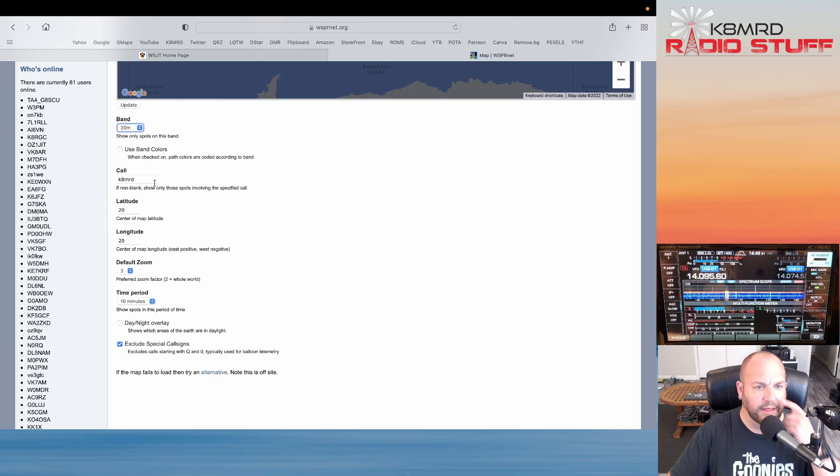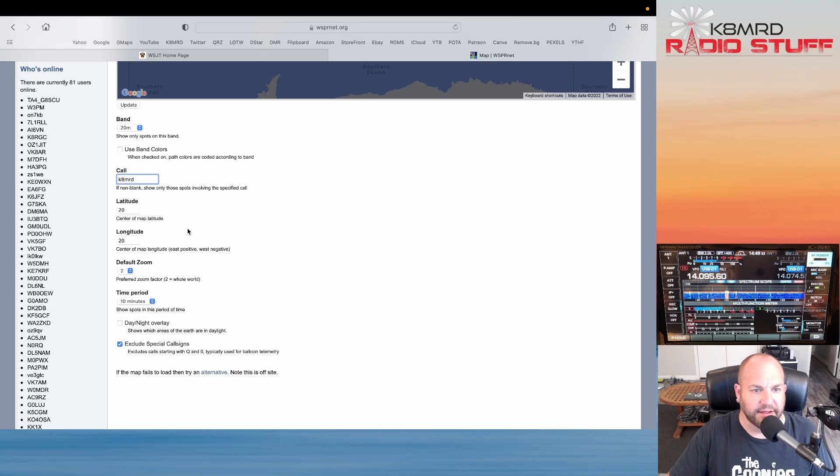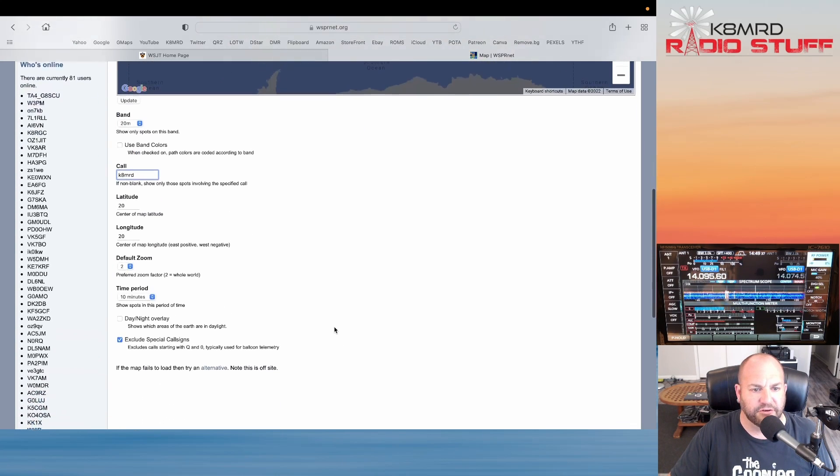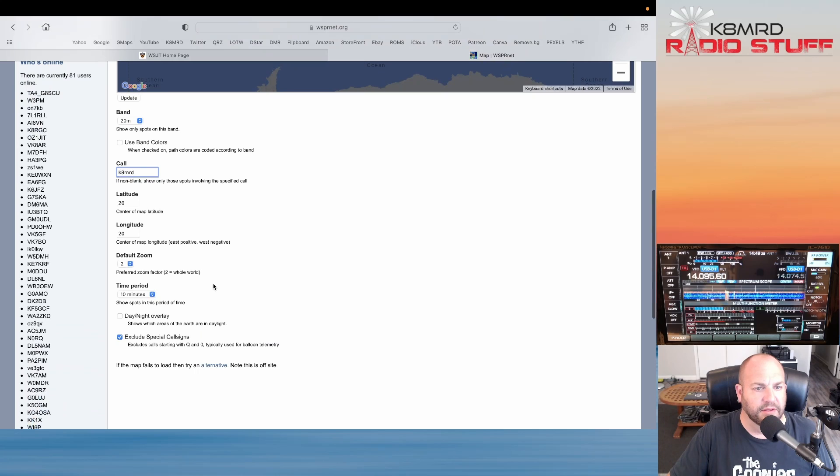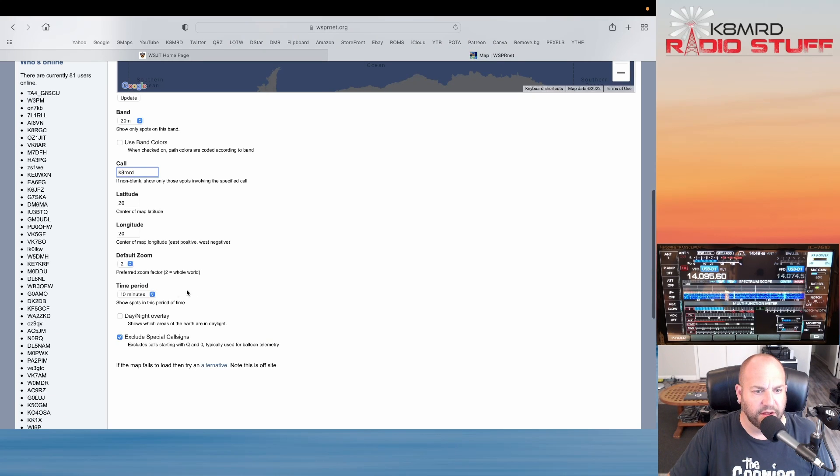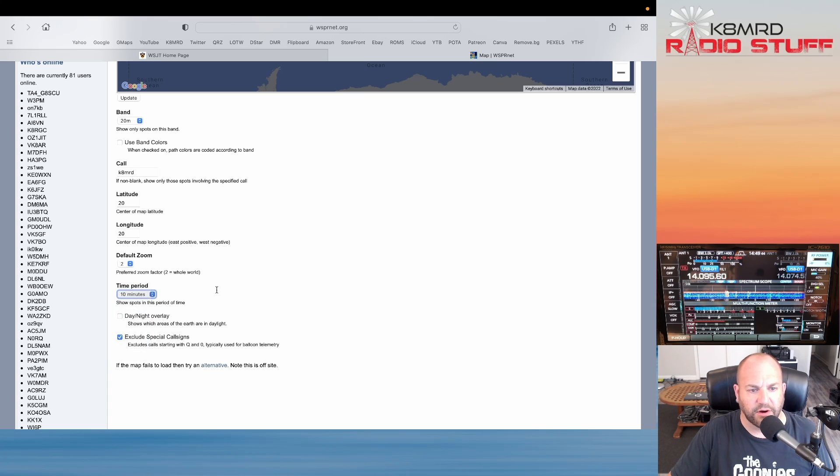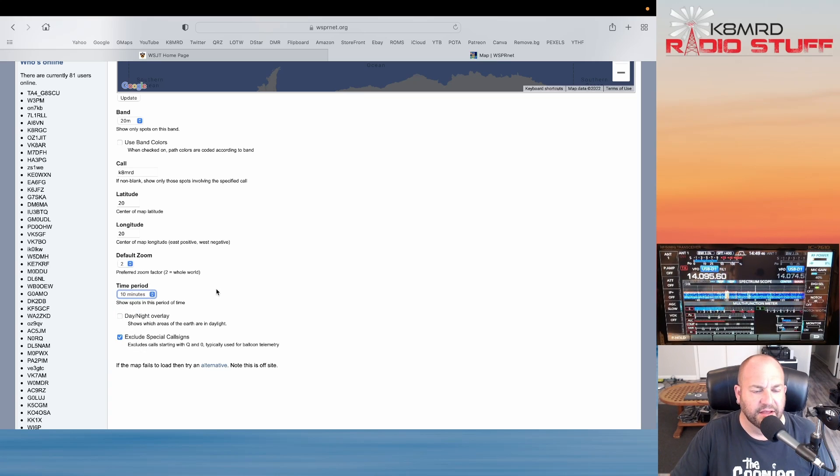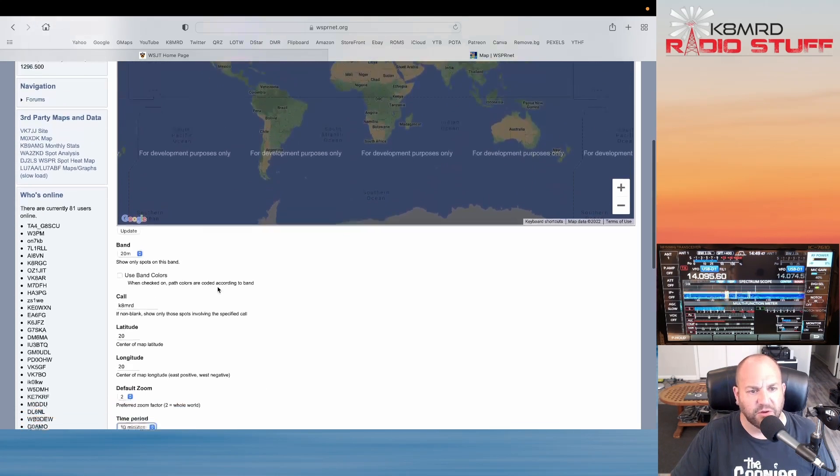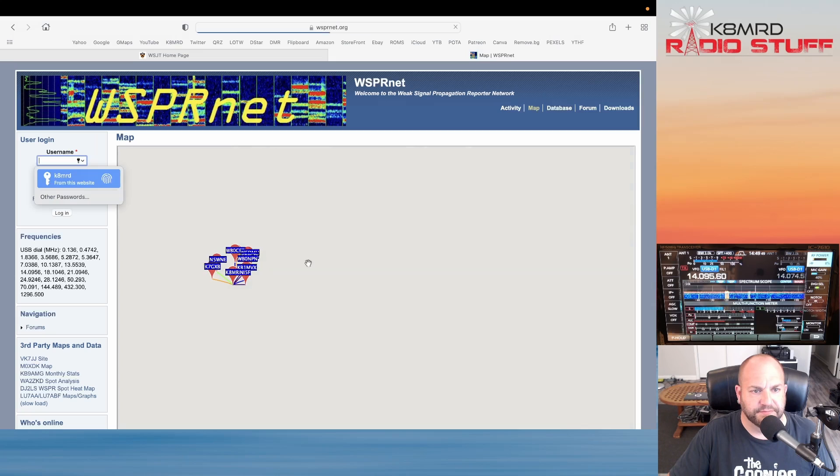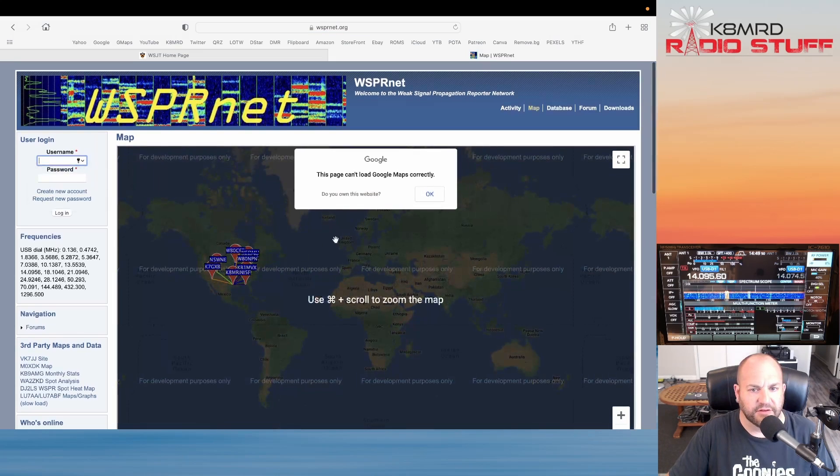If you want to change a particular band or hit All or whatever, you can do that. I'm just going to put my call sign in. Latitude and longitude is going to control where the map shows up. You can kind of center in on where you are and you can change your time period from 10 minutes to an hour, 12 hours, 24 hours. I just want to hear the last 10 minutes, where are we getting out. Then we'll hit Update.